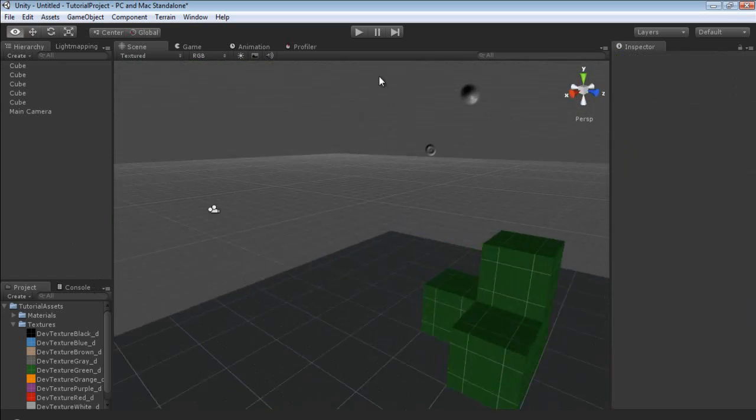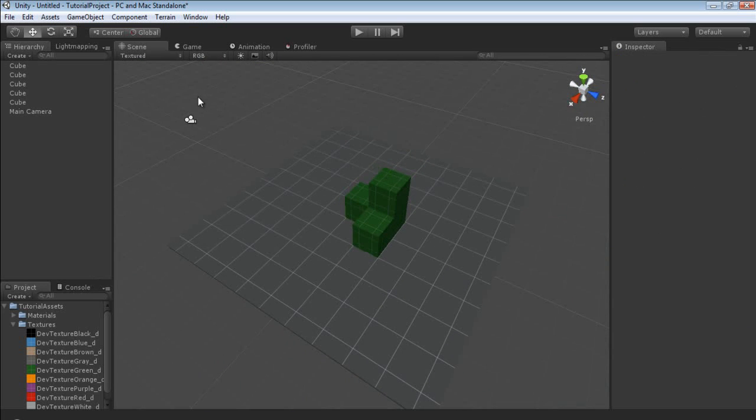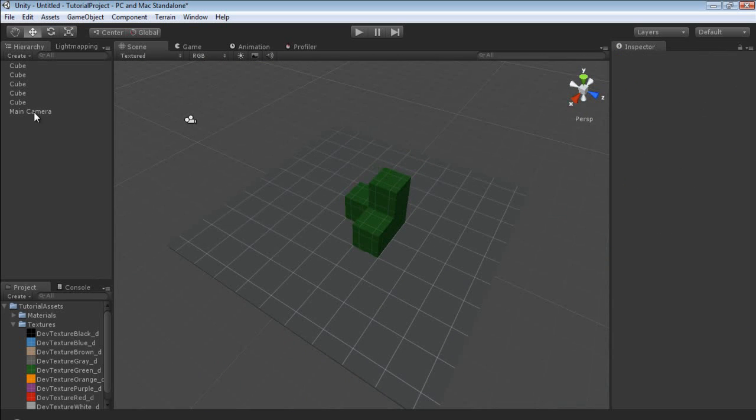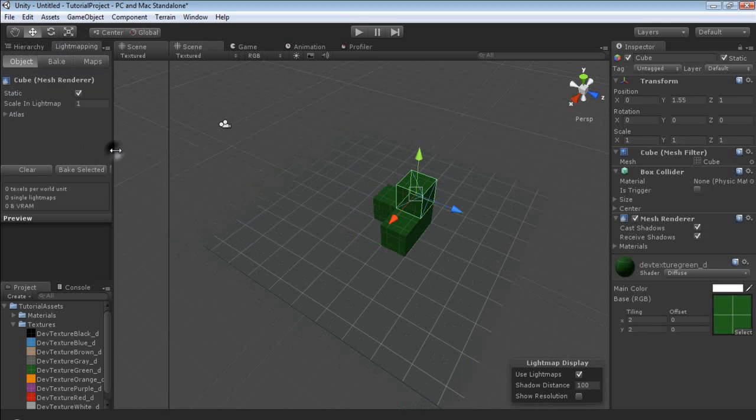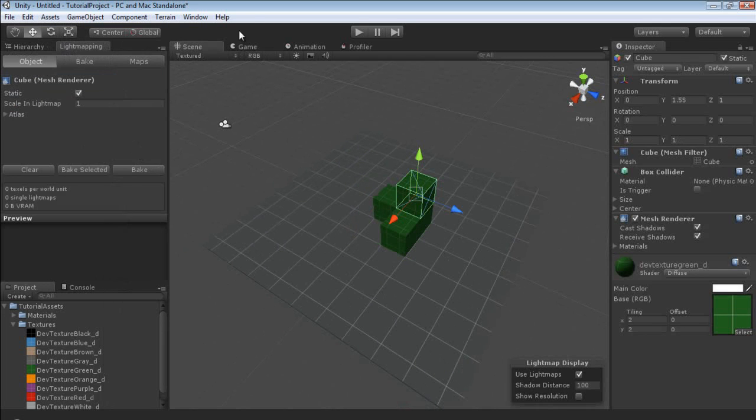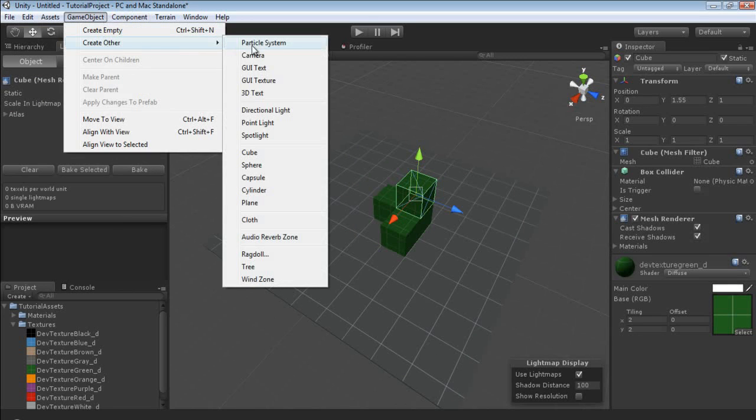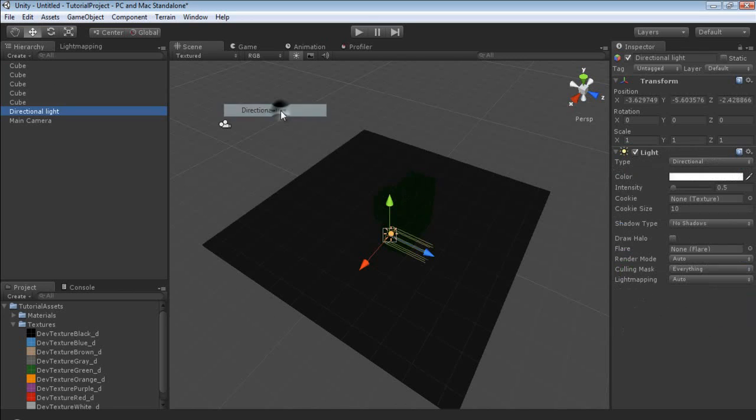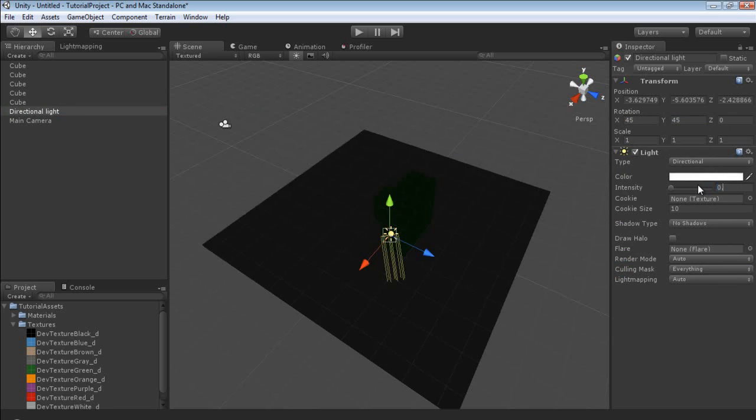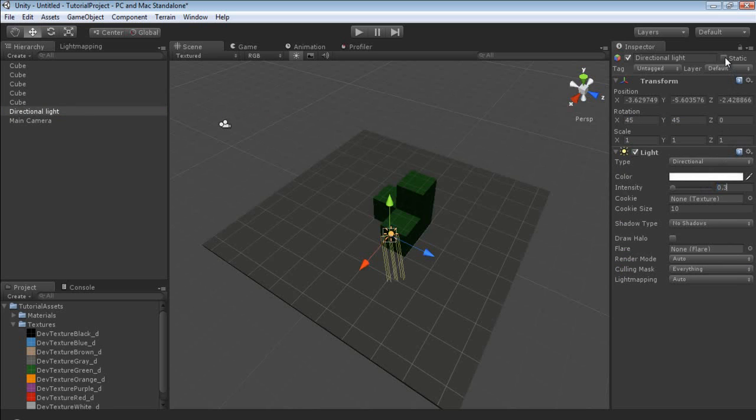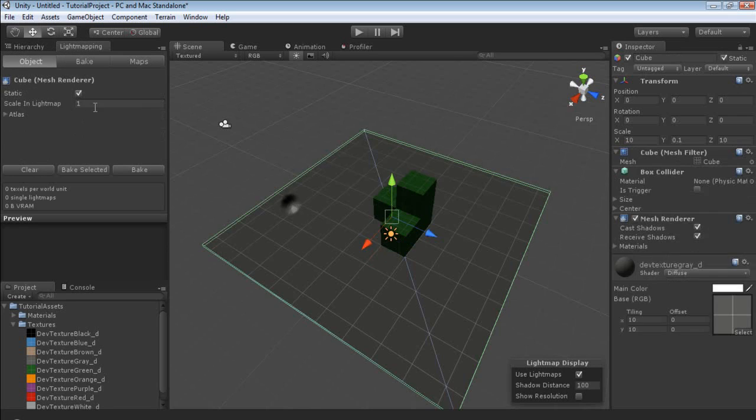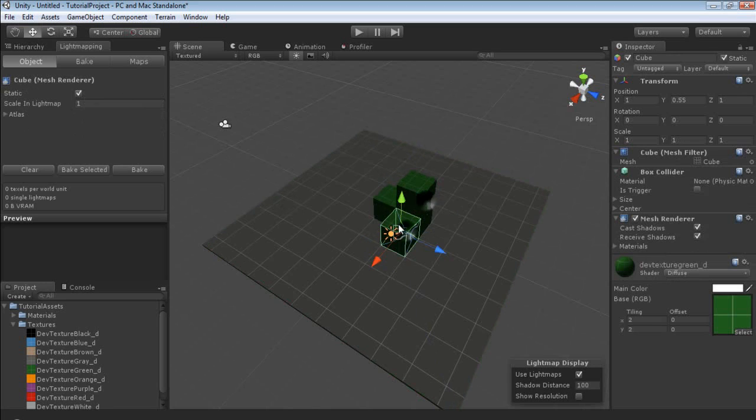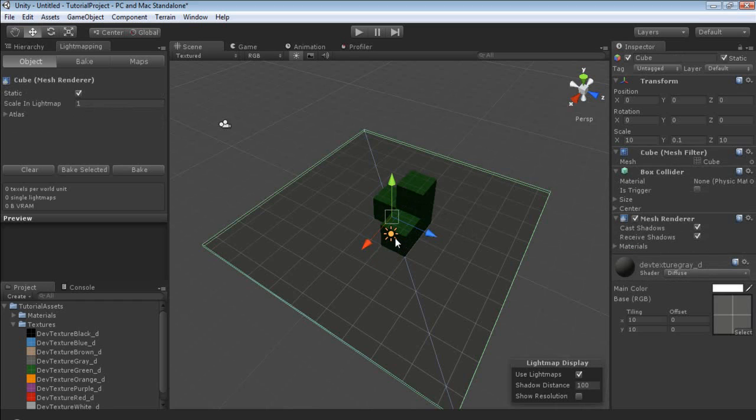Now that everything has been marked as static, I'm going to switch over to the light mapping. I'm going to create game object, create other directional light. I'm going to set the rotation to 45, 45. I'm going to decrease the intensity to 0.3. I'm going to check the static box and go over to light mapping. You'll see that we have some options for our light as well as all of our objects in the scene. For this case, our generated assets just have check static and scale in light mapping. We'll leave all this at default.